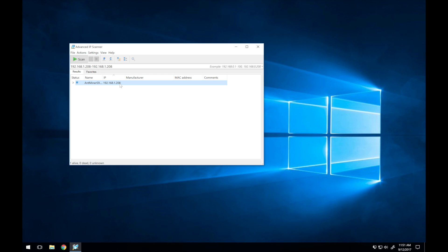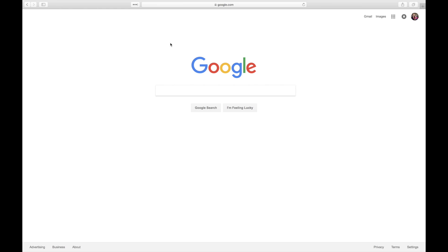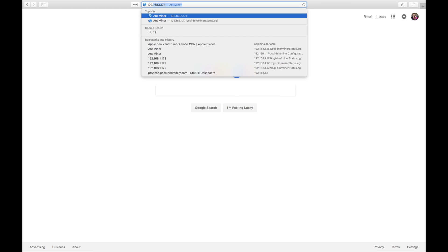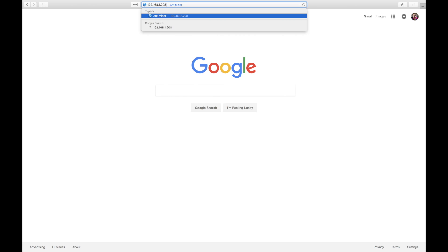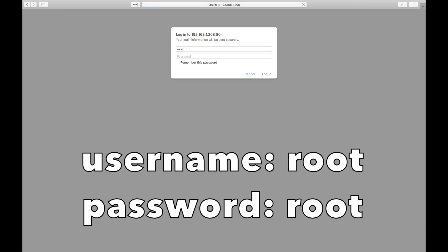After the utility has finished scanning your network, it will show you a list of all the devices it found. Look for the one called Antminer and note the IP address. Next, open your web browser and type the IP address into the address bar. Please note that you can only reach this IP address while you're on the same network as the miner. The default username and password are both root.